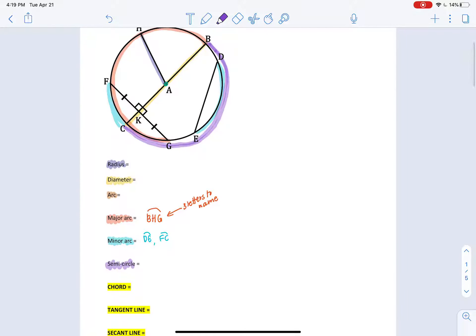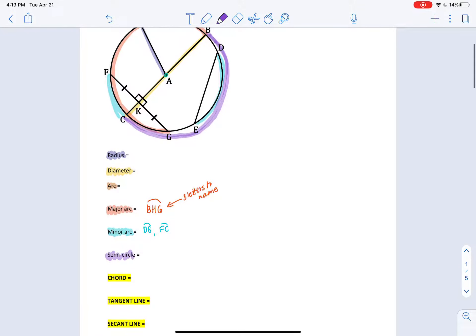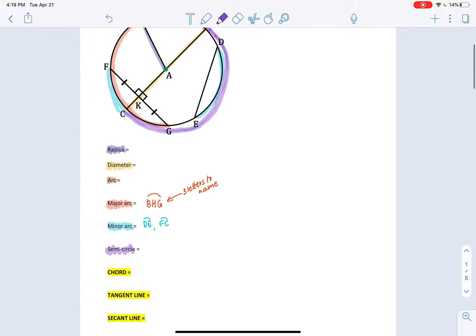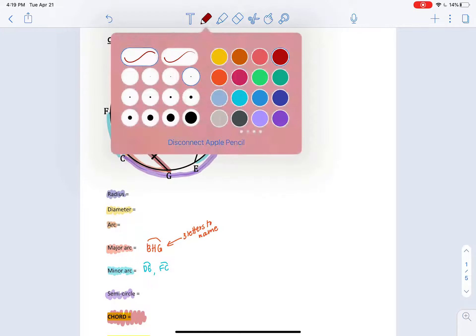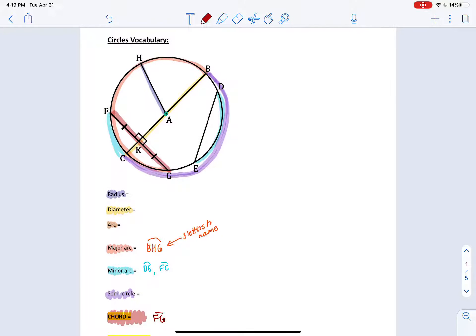In addition to all these types of arcs, we have something called chords, tangent lines, and secant lines. First, what is a chord? A chord is a line segment whose endpoints are on the circle - that's the only criteria it has. A chord could be like F, G as an example. It's a line segment whose endpoints are on the circle. This could also be a diameter - a diameter is a chord.